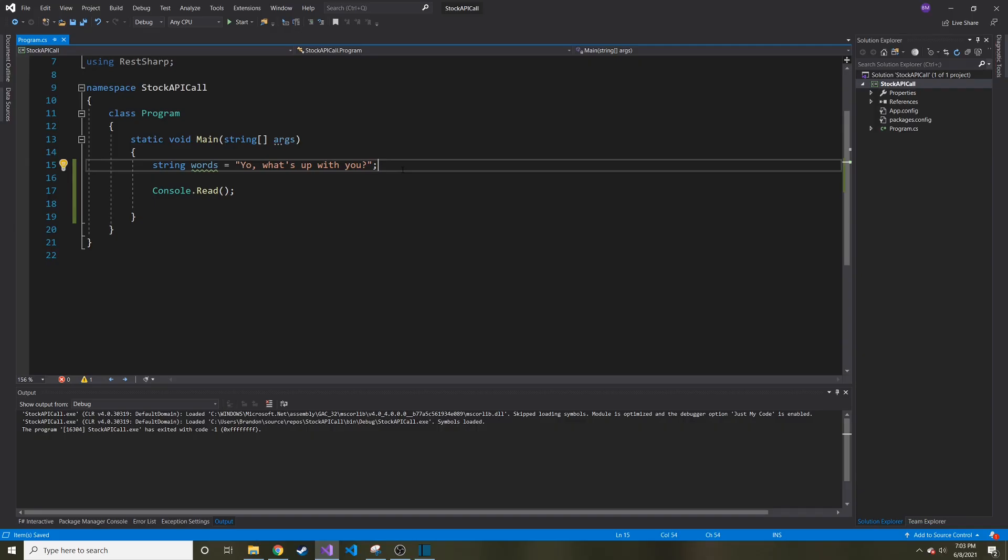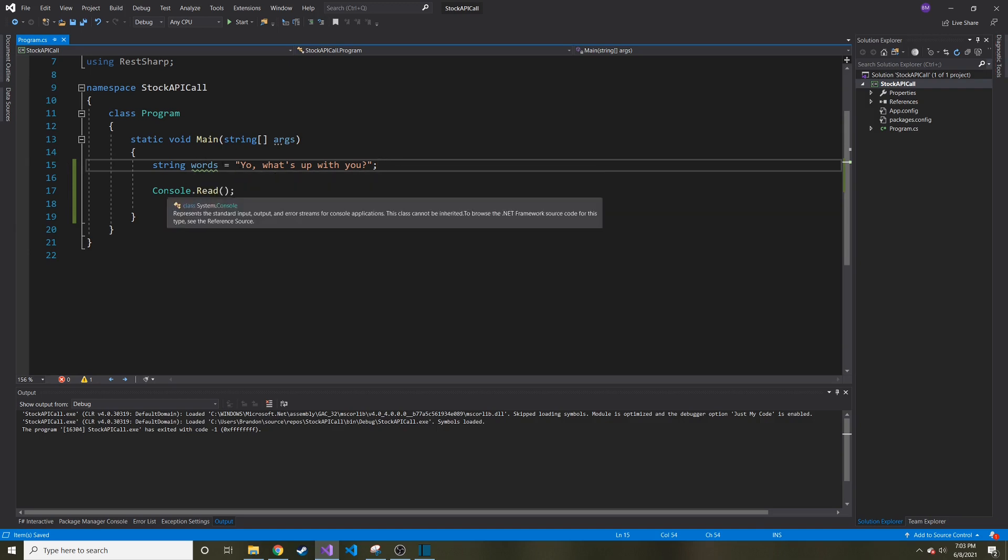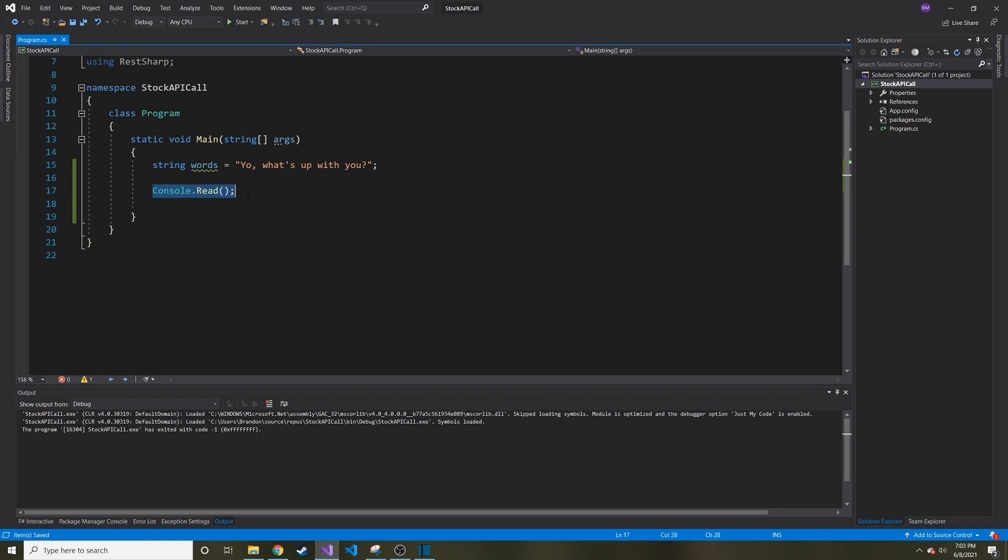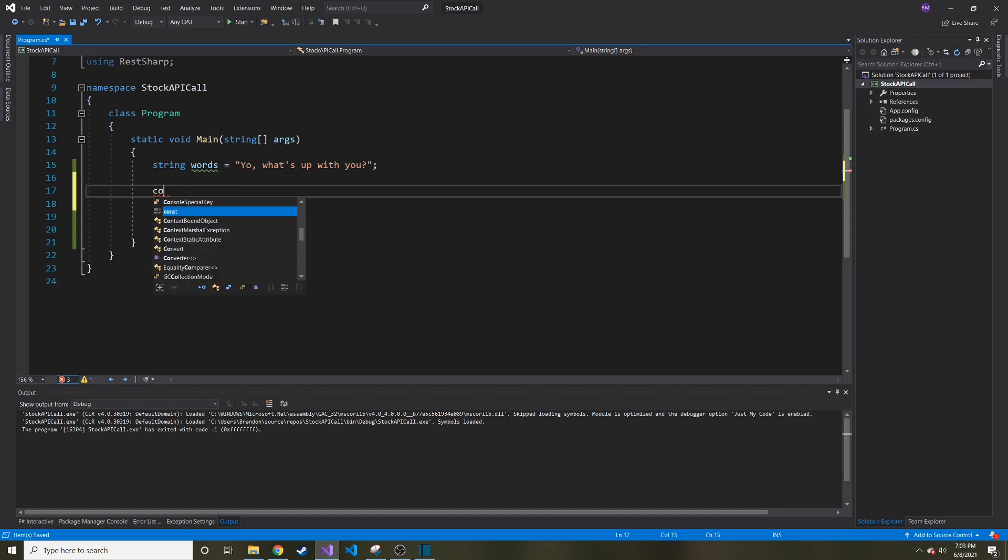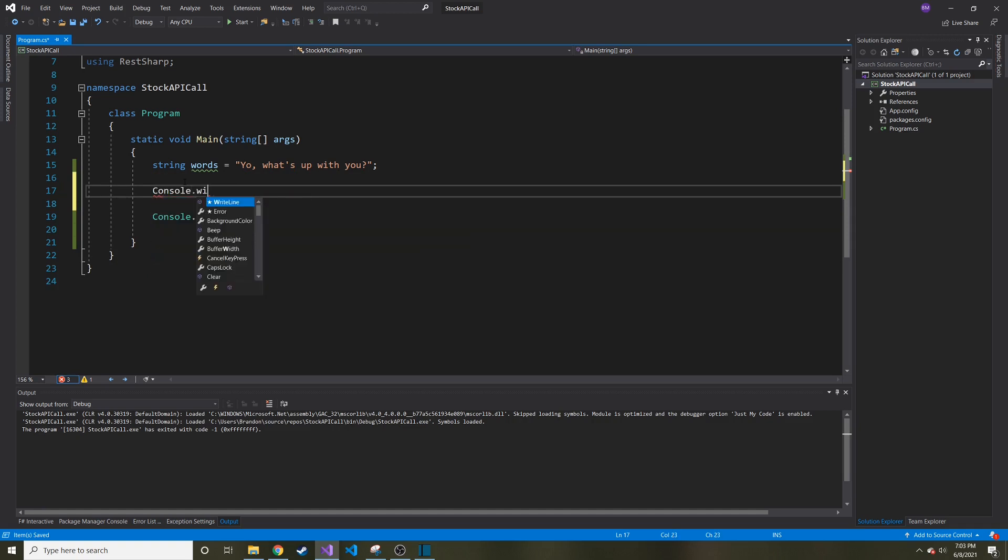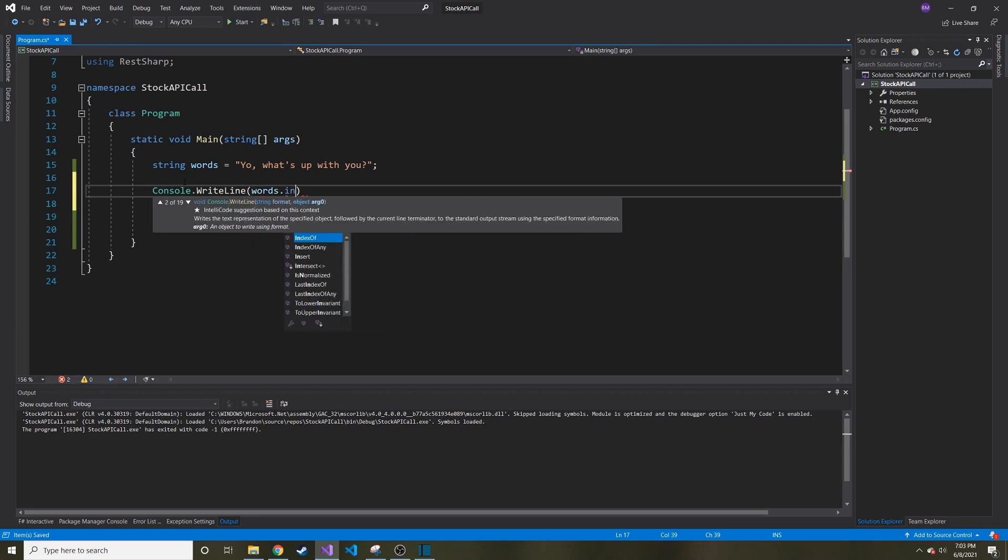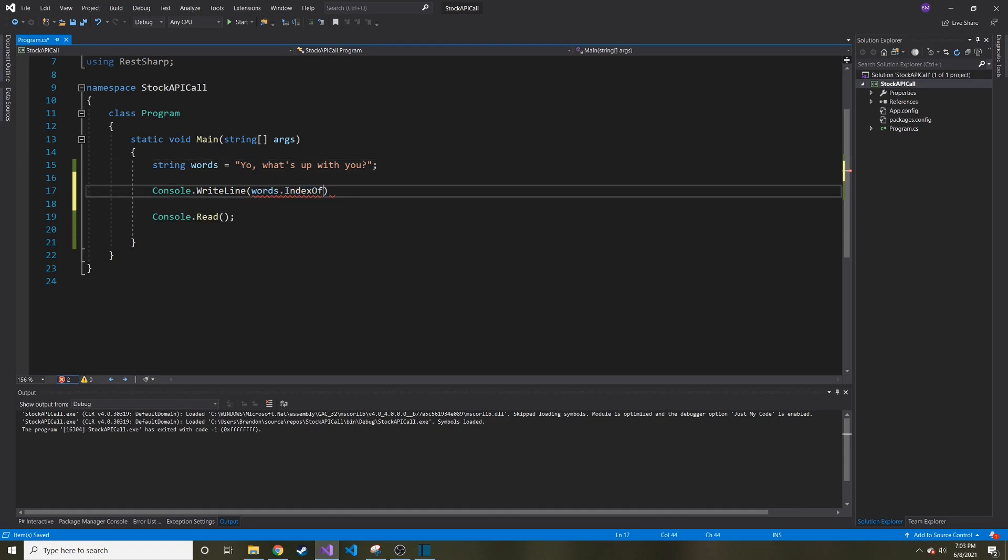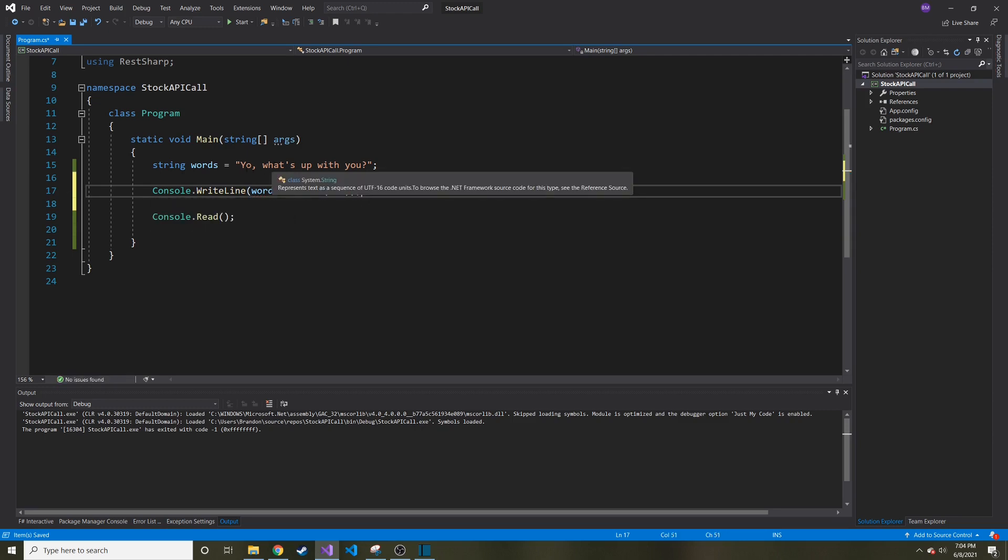So I have my demo console application here and I just have a basic string called words and it says, yo, what's up with you? And then it's console dot read because I plan on writing something out. And let's just do that console console. That's a new one dot write line. Holy crap, I can't type. And this is going to be words dot index of. And let's say we want to get the index of this O right here. So index of the character O. And what this is doing, it's going to return a numeric index of where does the first instance of this character come up?